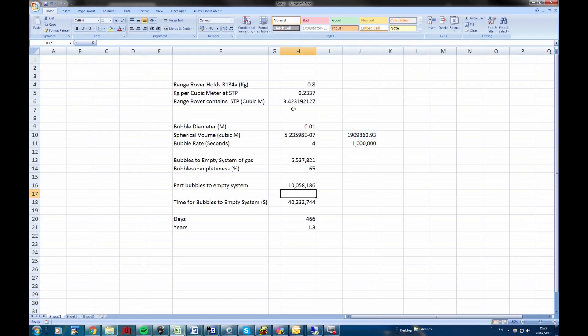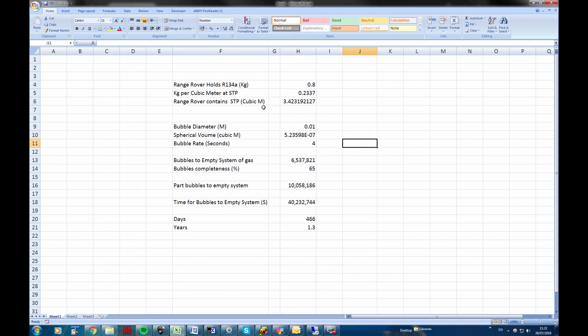So a quick calculation about how long it would take for the bubbles to empty the gas in the coolant gas in the Range Rover. I've taken some assumptions here, some approximations which I'll just go through. Range Rover holds 0.8 kilos, number of cubic meters at standard temperature and pressure, which is like one atmosphere at 20 degrees.